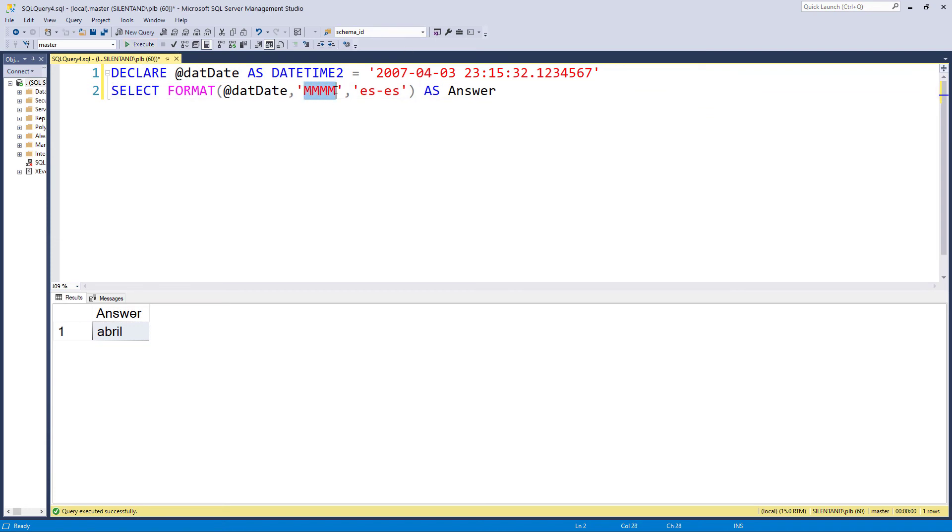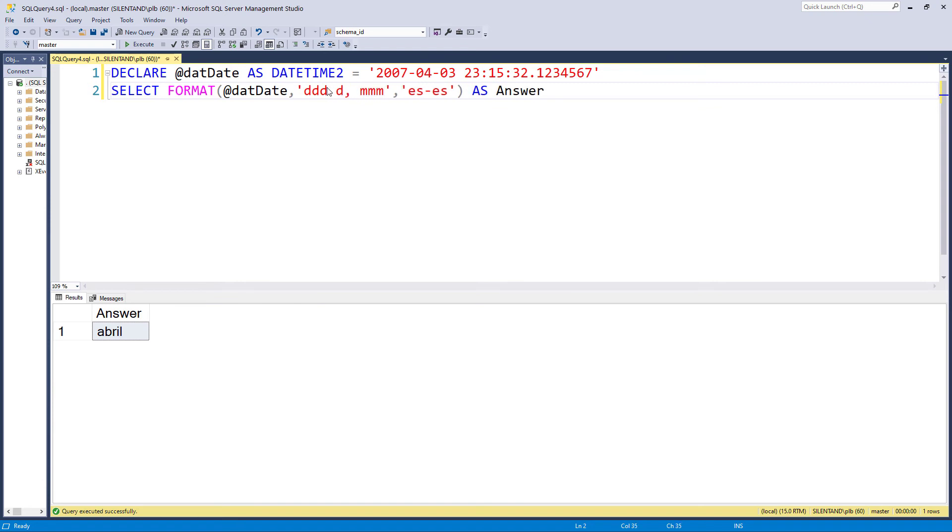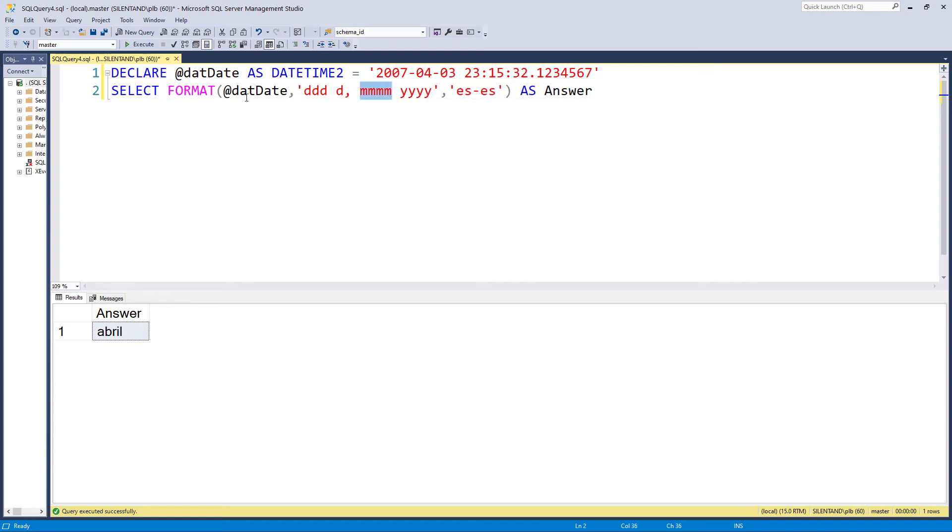Now you can combine these, of course. So you could have day, month, year. Let's see what happens if I put in lowercase m's here.